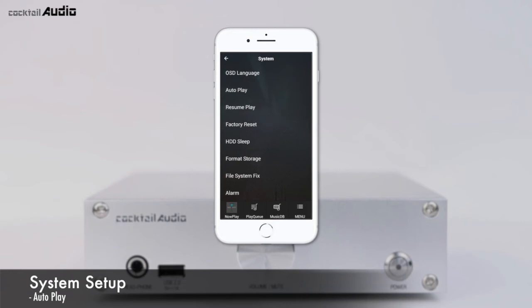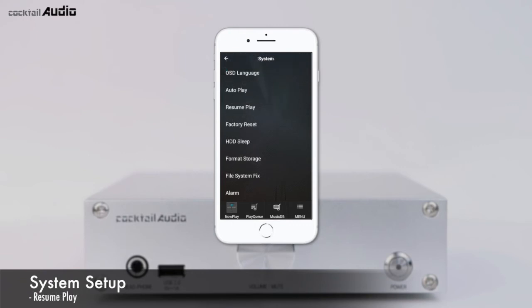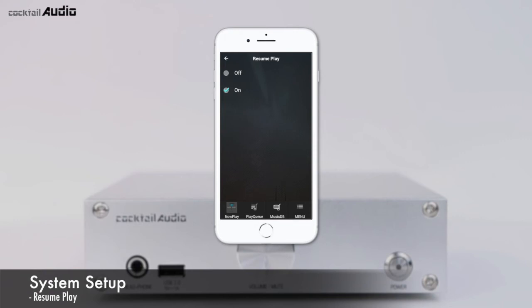Select the Autoplay menu and set it to ON (default is OFF). Immediately after power-on and booting up, the N15D will automatically play the song in the Autoplay folder of the playlist. Select the Resume Play menu and set it to ON (default is OFF). Immediately after booting up, N15D will automatically resume playing from where it last played in MusicDB, Browser, or iRadio. Function priority is: alarm function, autoplay function, then resume play function.